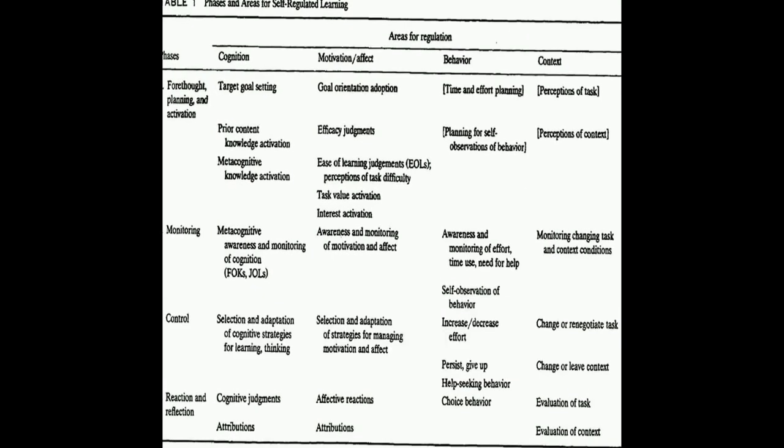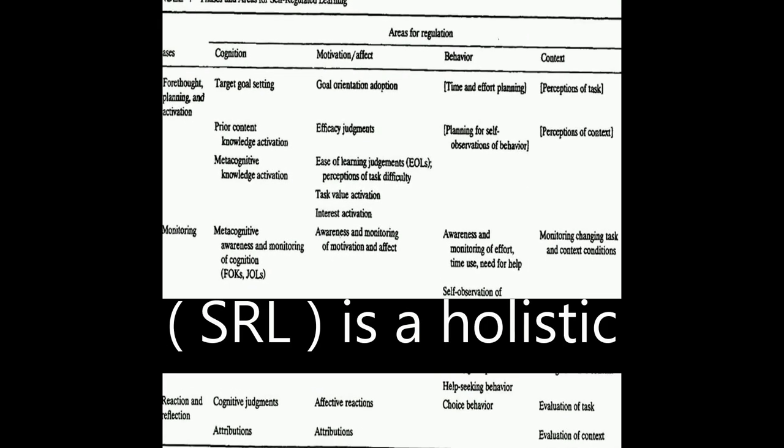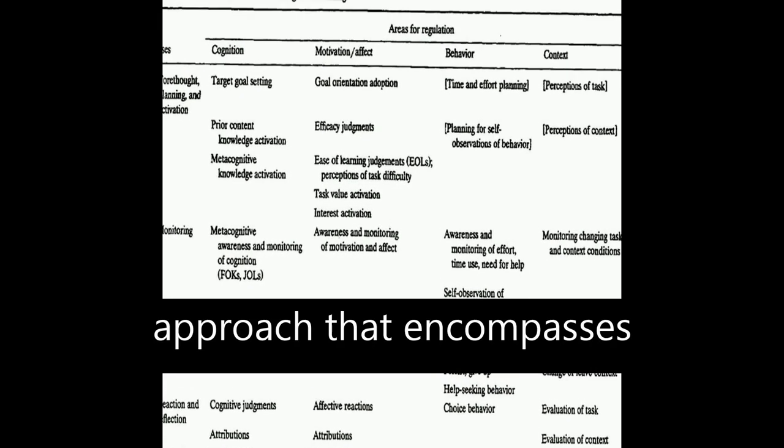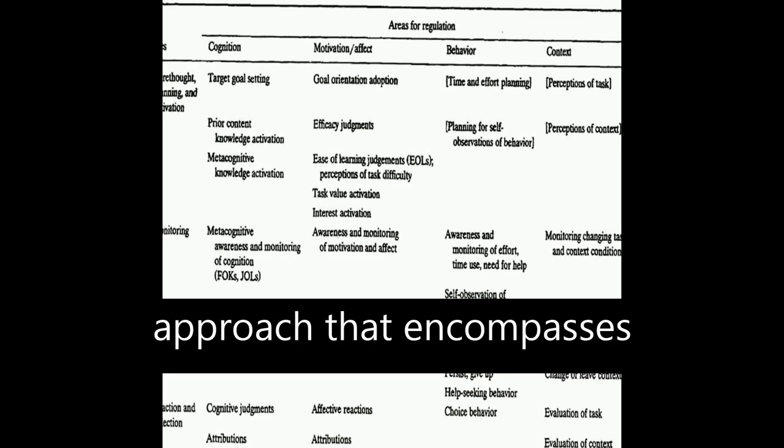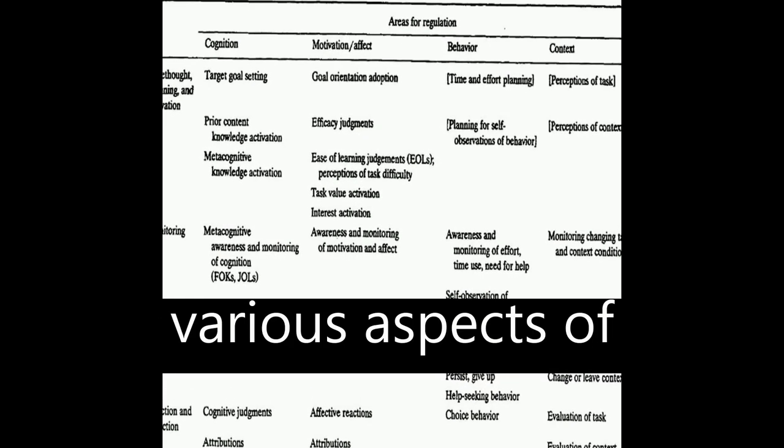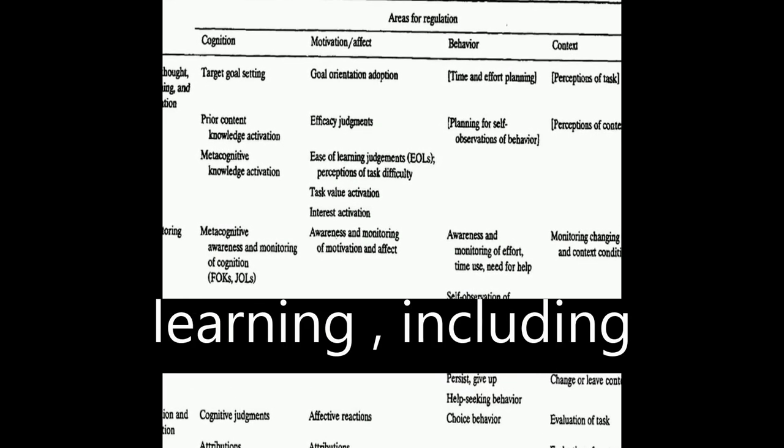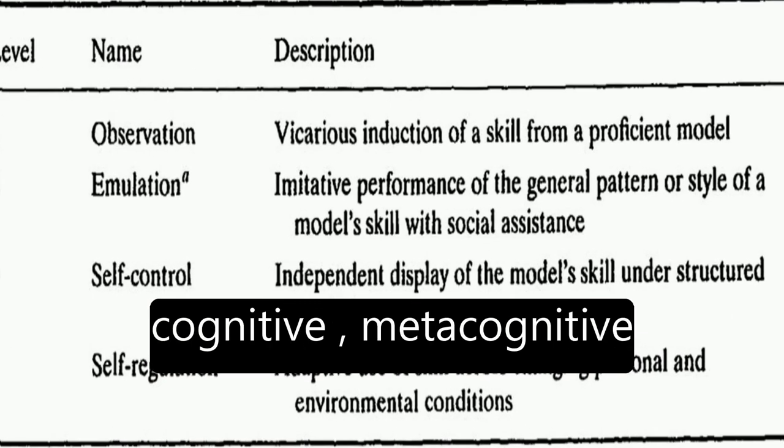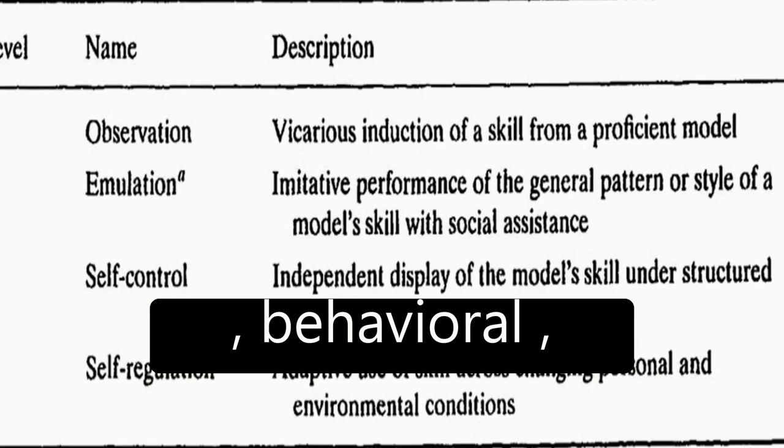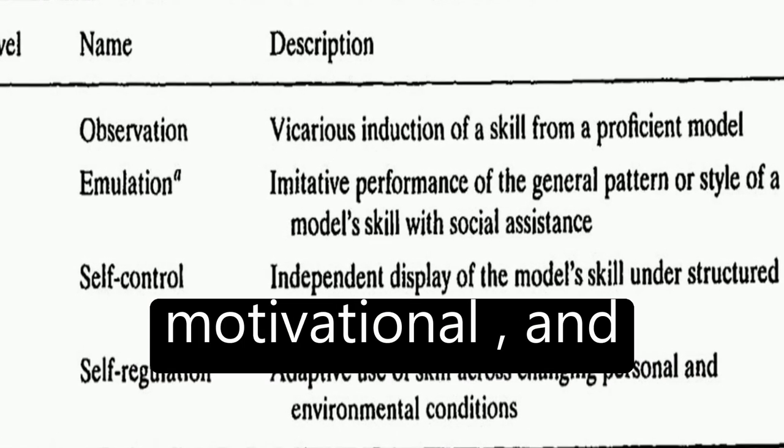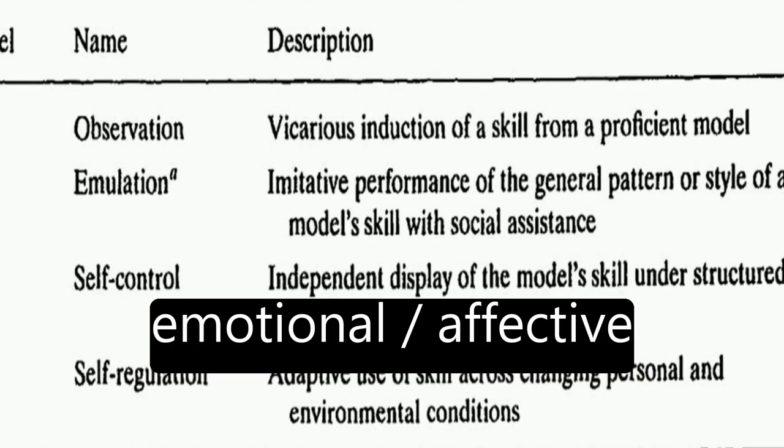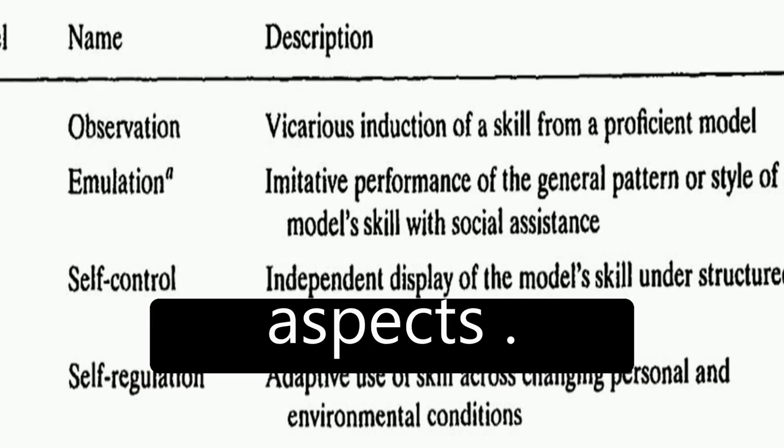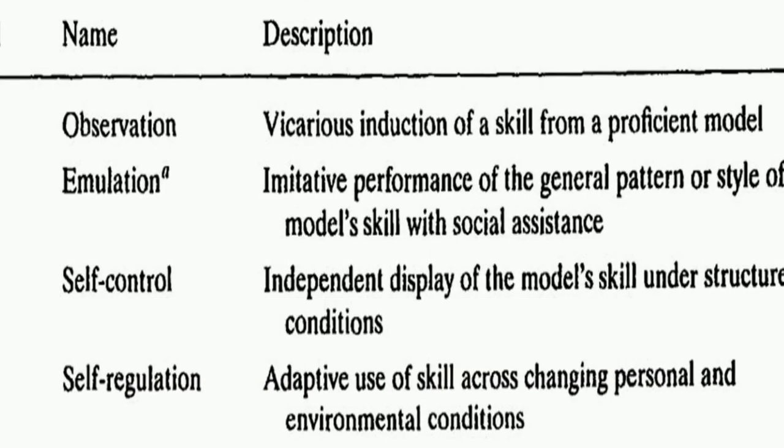Self-regulated learning, SRL, is a holistic approach that encompasses various aspects of learning, including cognitive, metacognitive, behavioral, motivational, and emotional or affective aspects.